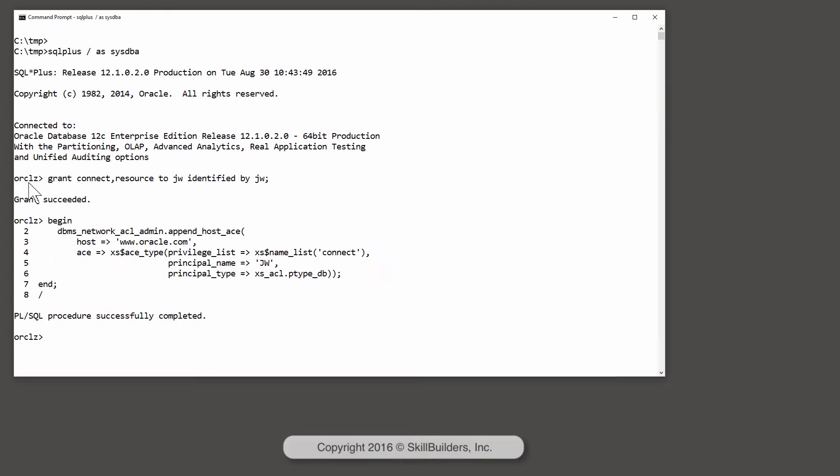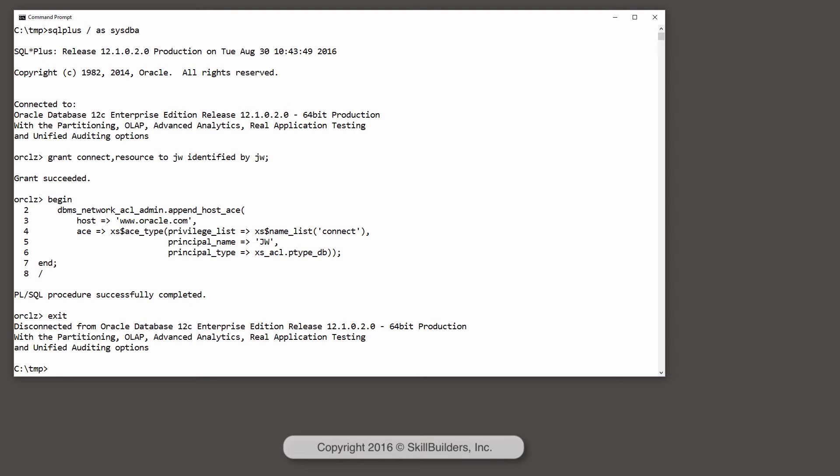The first step is to tell Oracle where the trusted certificate wallet is. We do that with an entry in the sqlnet.ora file.